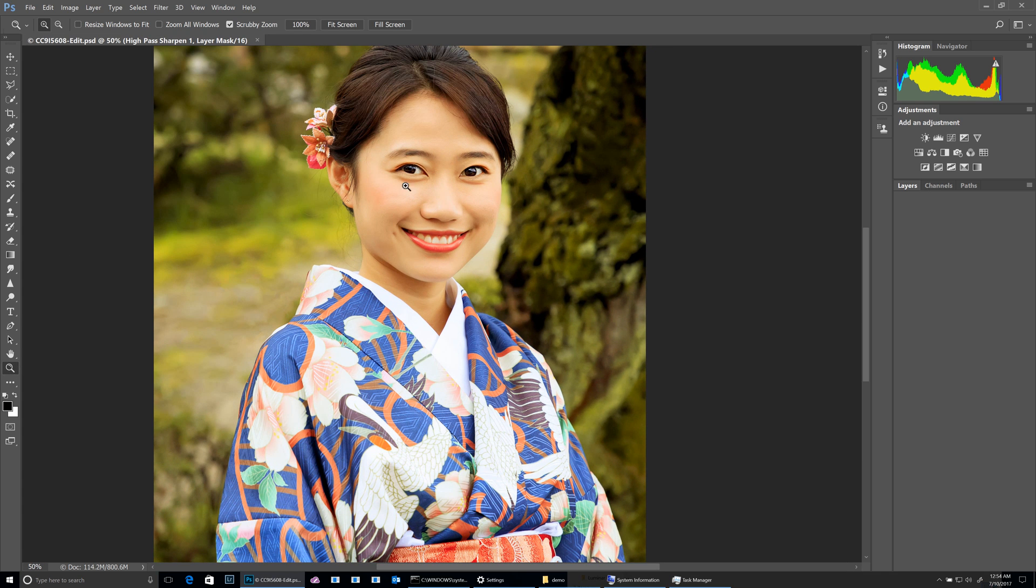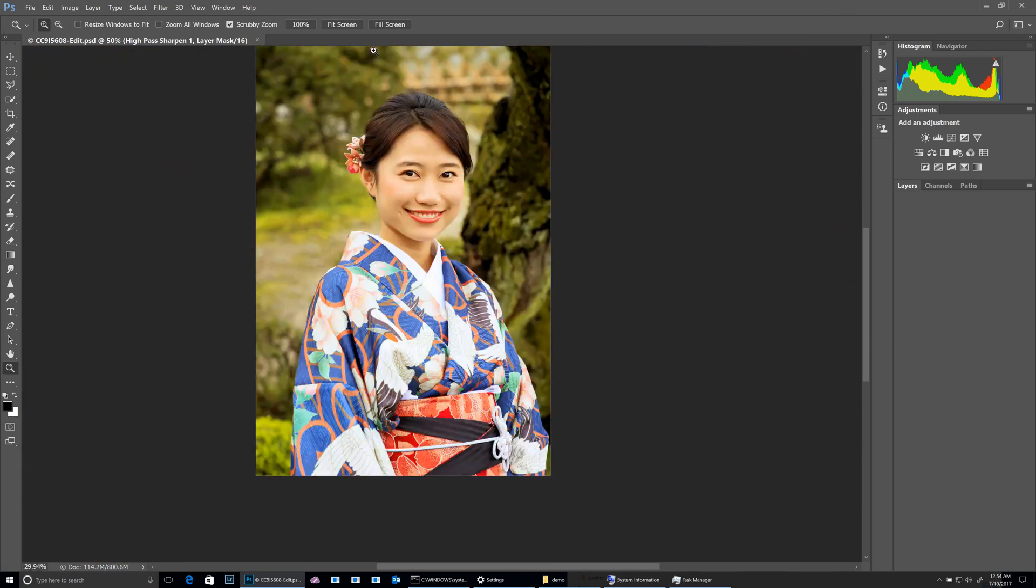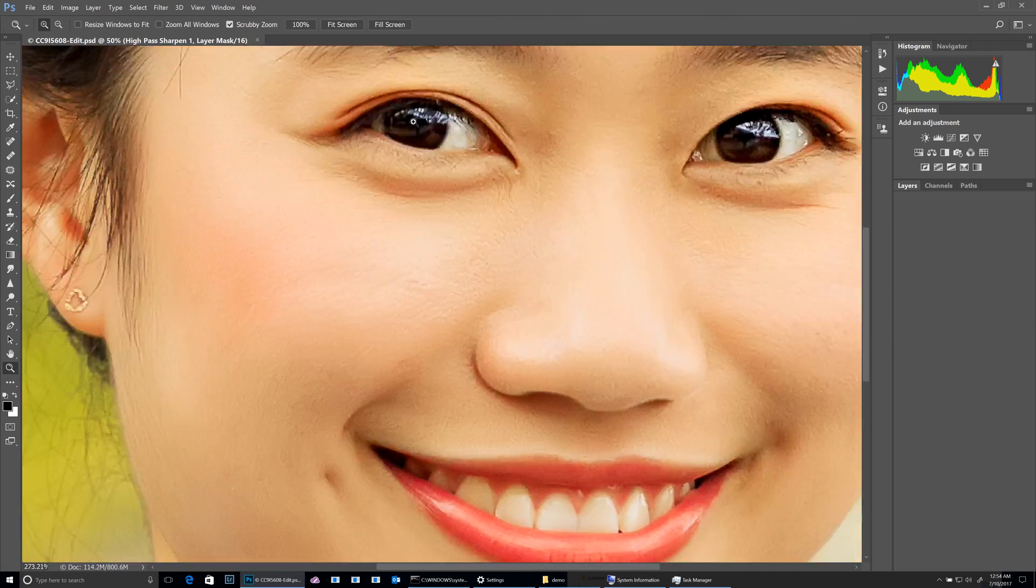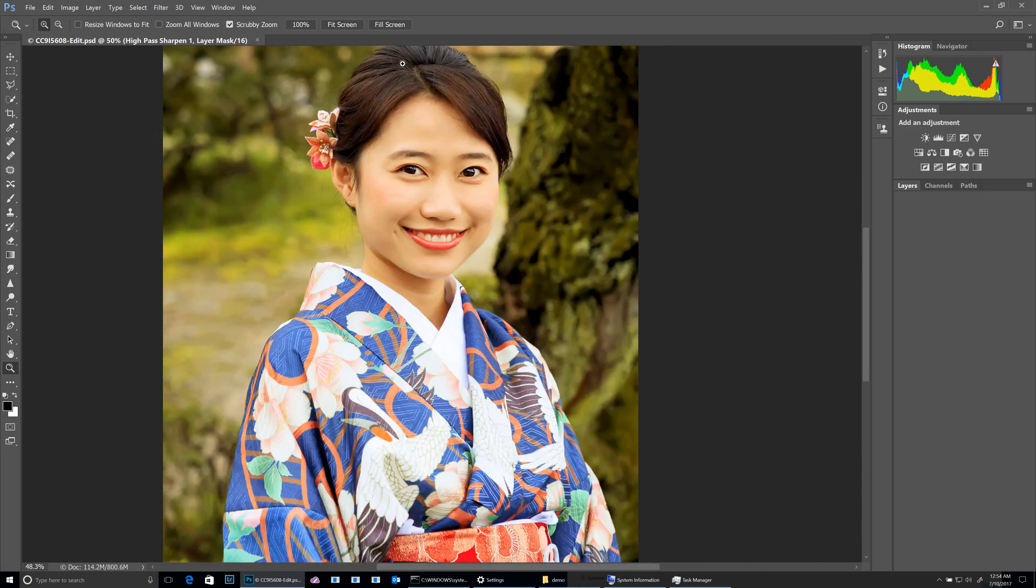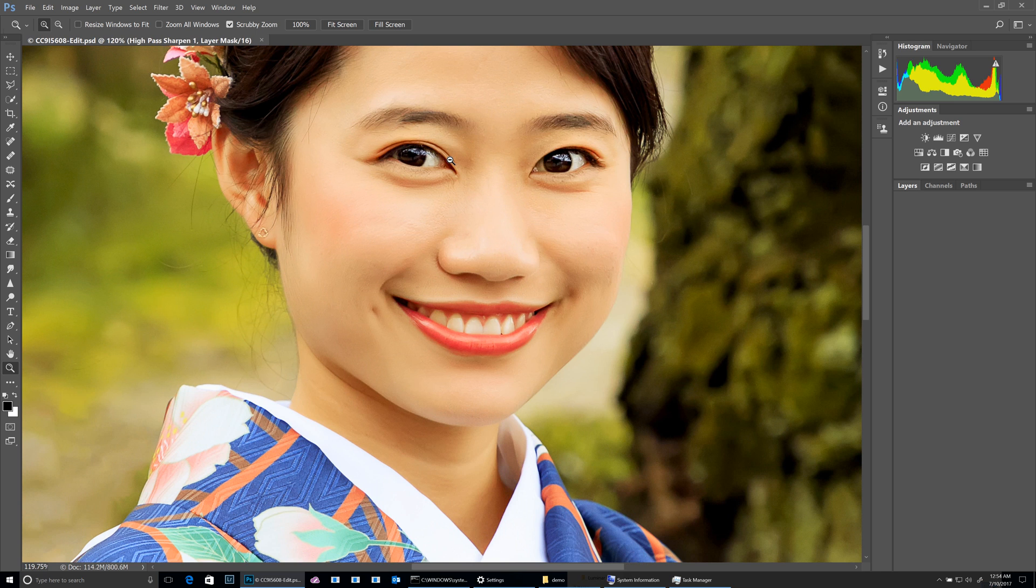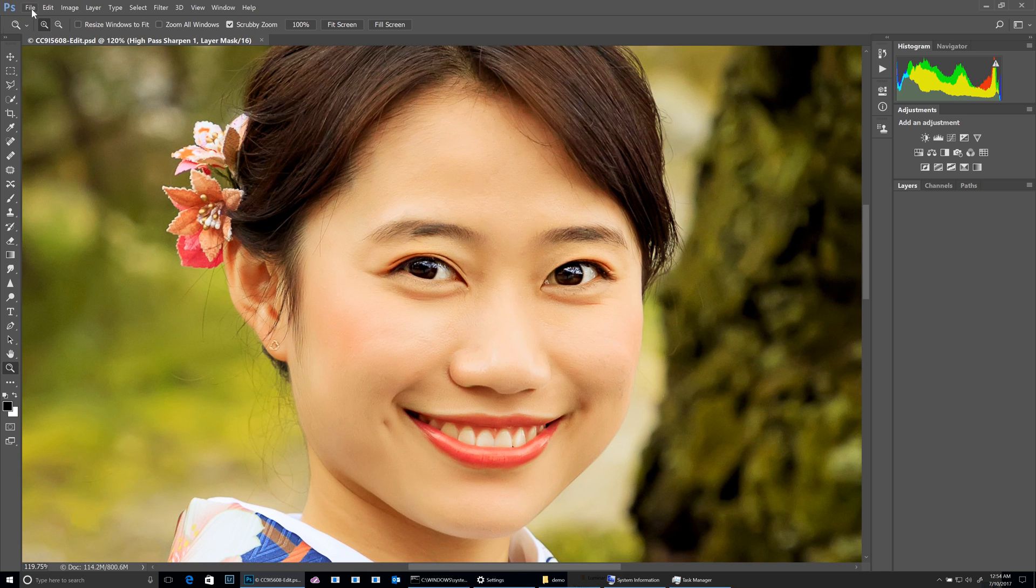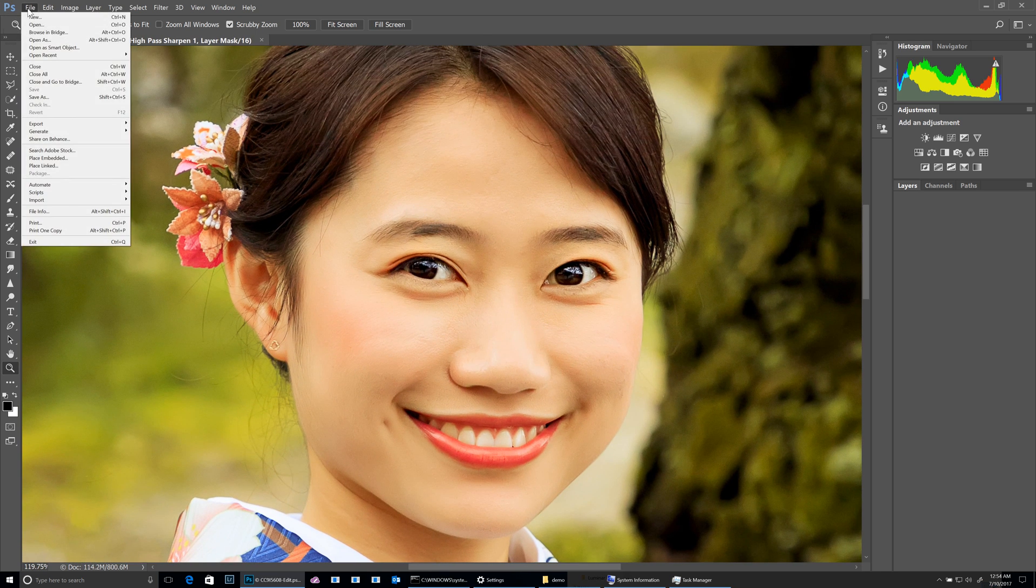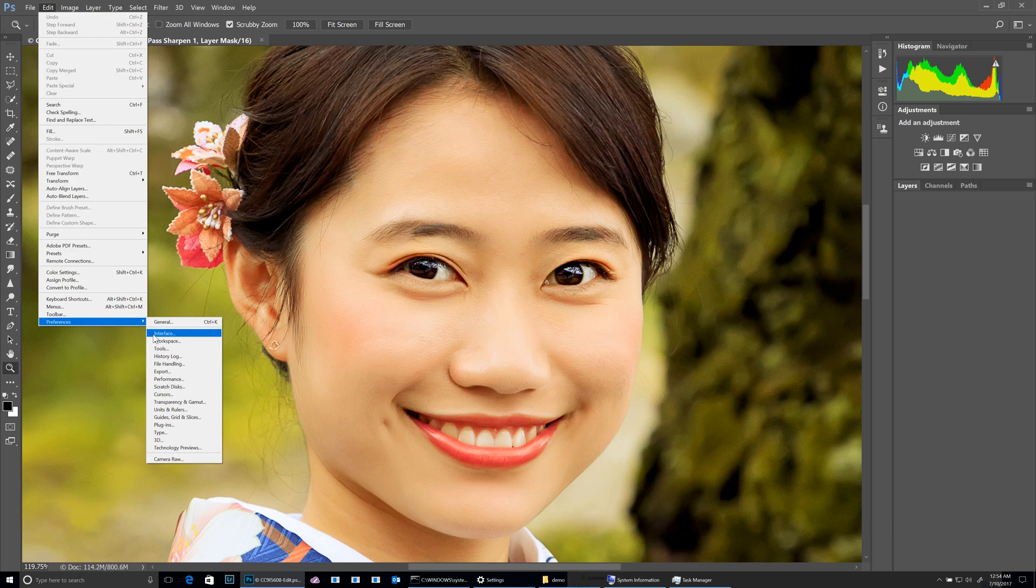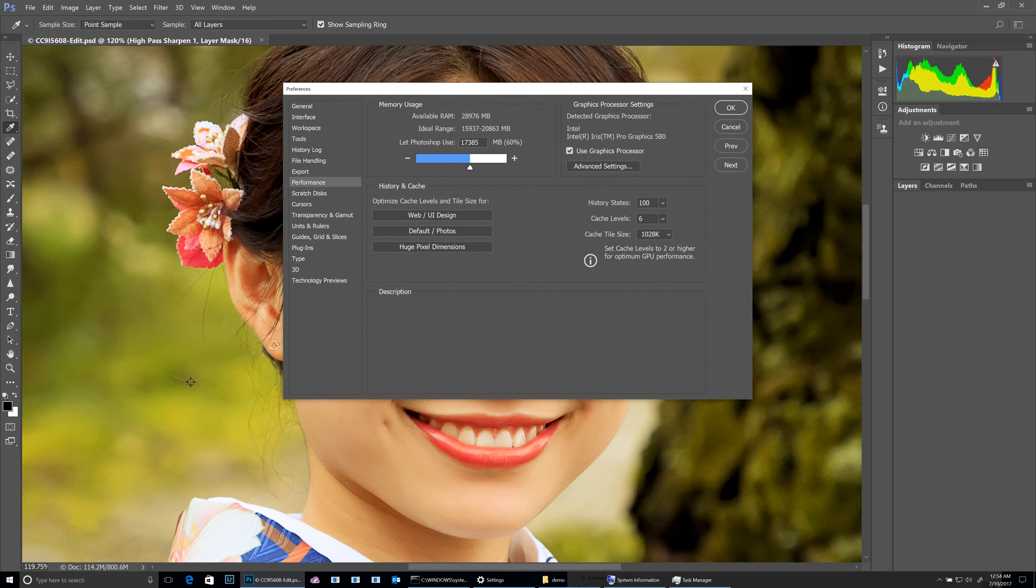If I try to zoom it in and out, performance is good. If I come up here to my preferences and say performance, you can see my settings.